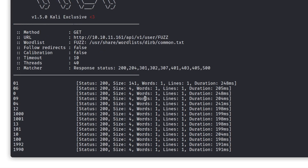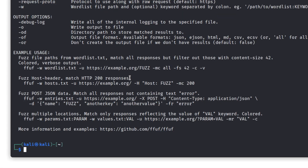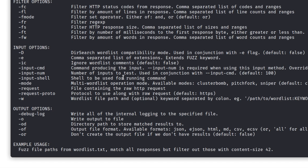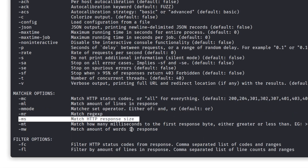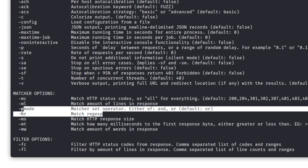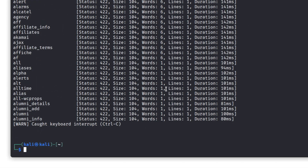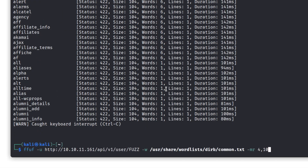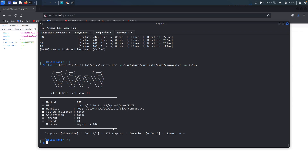We can come back in here and run ffuf, sorting results by size. We'll use dash-mr to match the HTTP response size — I think 4 was the right size — so we can filter meaningful results. We also want to run with a size of 104. If it comes back with anything positive we should be able to see it. Sometimes our tools don't always work and we have to do some manual testing.